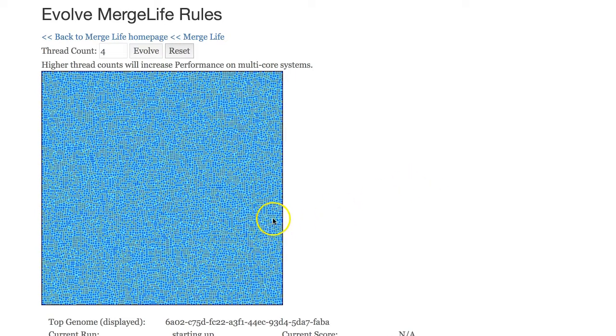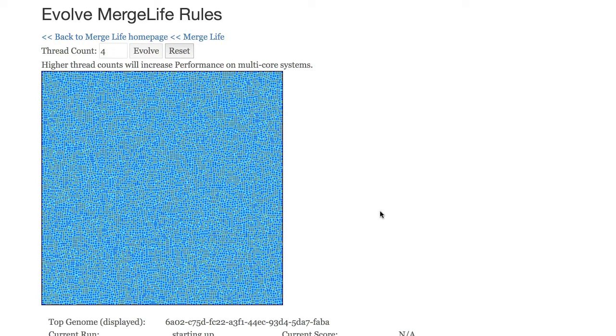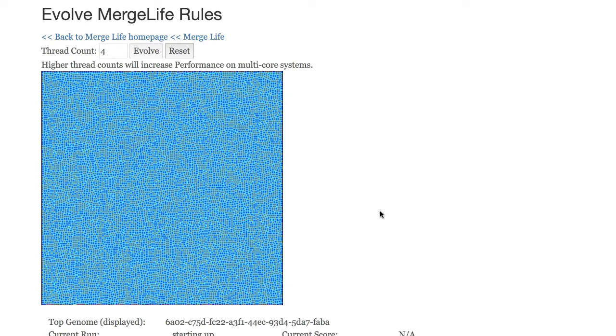Now right now you're looking at a pretty boring merge life rule, this blue sort of speckly image, but if you let this run it could probably take a half hour or so in the javascript version to actually evolve a fairly decent looking automation. Probably within 10 minutes you would start to see something.